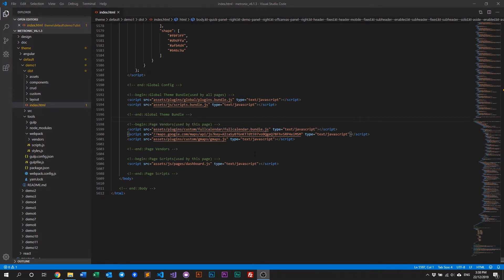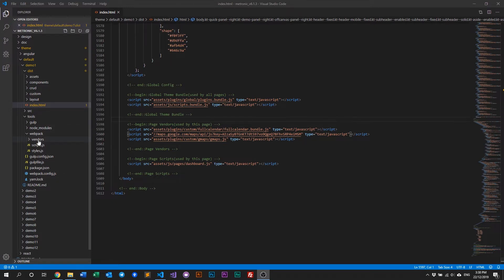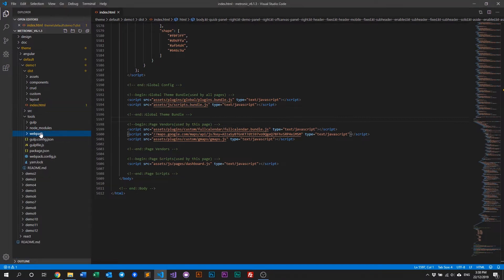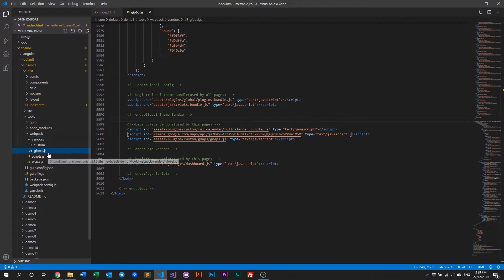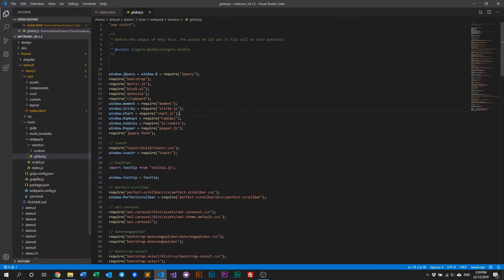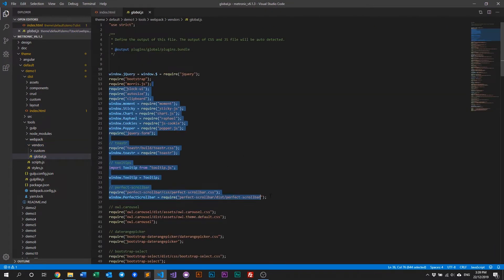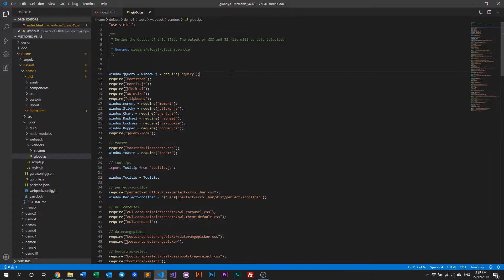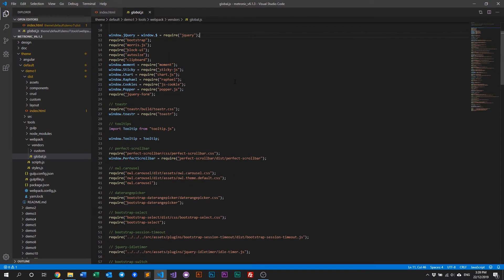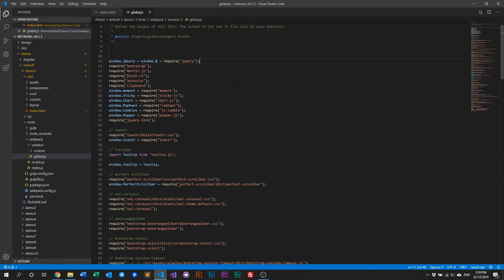All right. So as mentioned, we have a set of global plugins, and we have a set of single page plugins. Now, all the global plugins are actually located within the Webpack folder. And you basically open a Webpack folder, you open the vendors, and then you have a global.js right here. And you click on that, and basically all these plugins here, like the Bootstrap, block UI and stuff like that, gets pushed into the plugins.bundle.